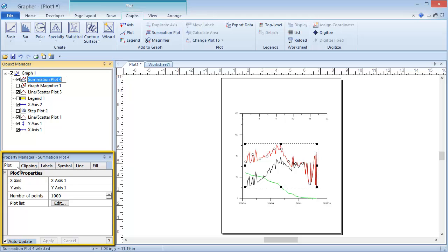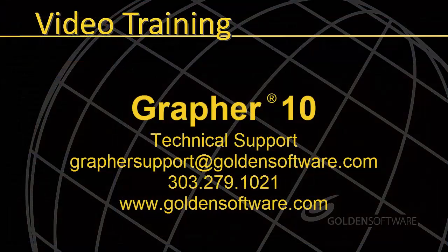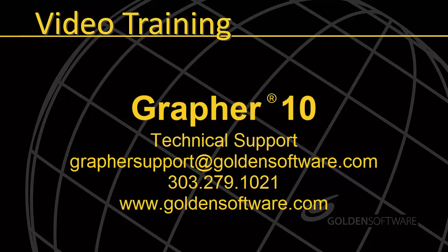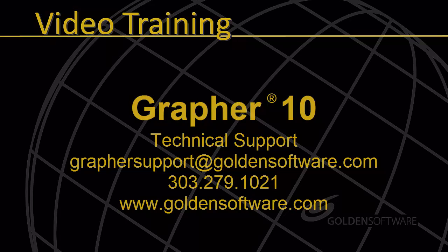This concludes the overview of adding graph commands in Grapher 10. If you have any questions, please feel free to contact Golden Software. Thank you for watching.